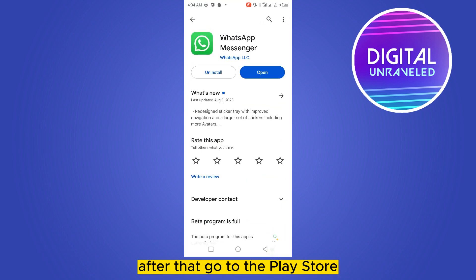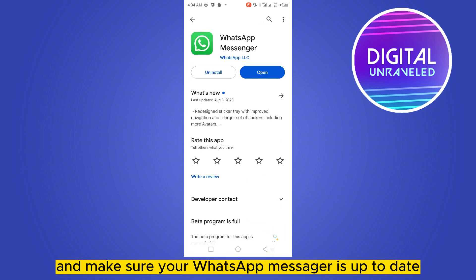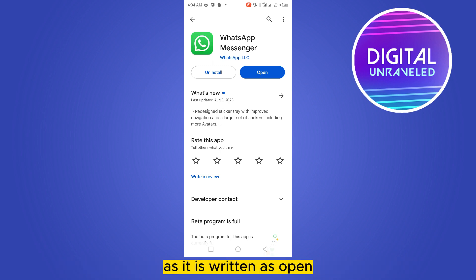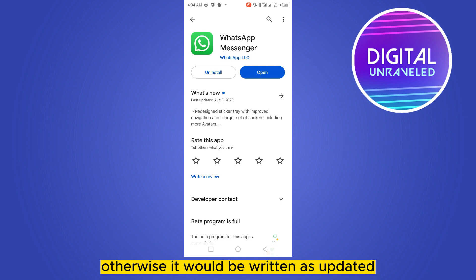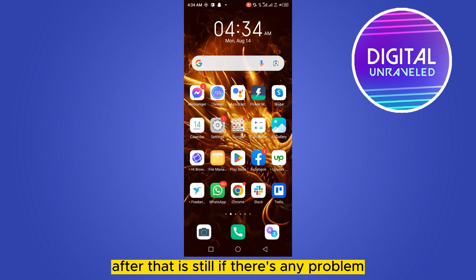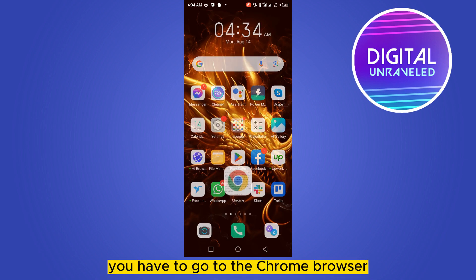After that, go to the Play Store and find WhatsApp Messenger. Make sure your WhatsApp Messenger is up to date. You can see that mine is up to date — it shows 'Open'. If it were not updated, it would show 'Update' instead. If there is still any problem, proceed to the next step.